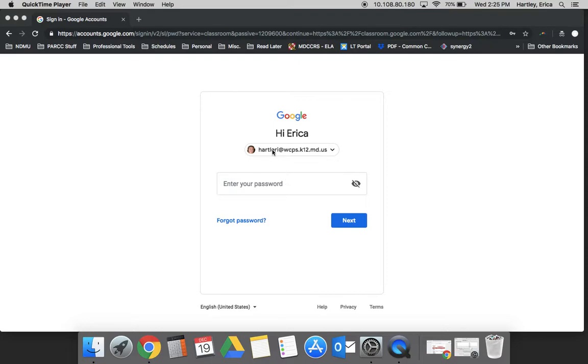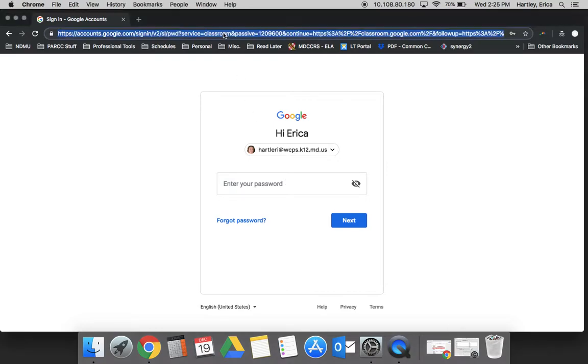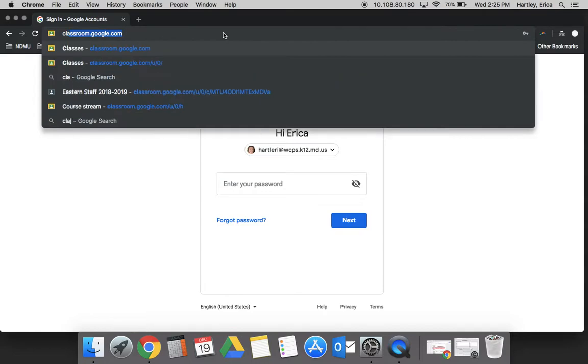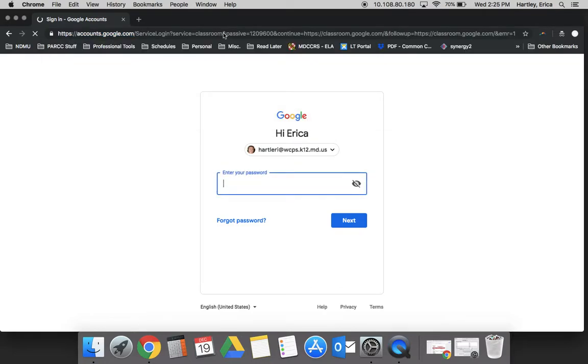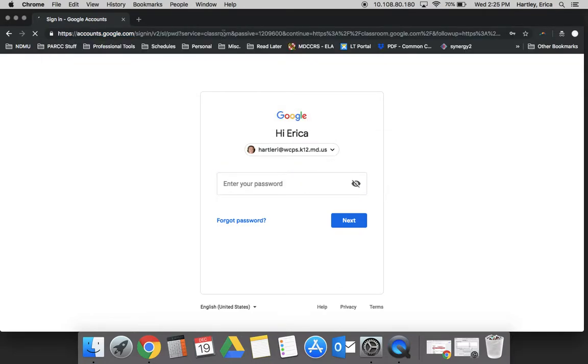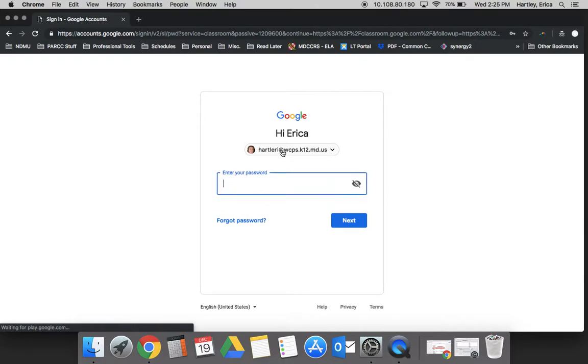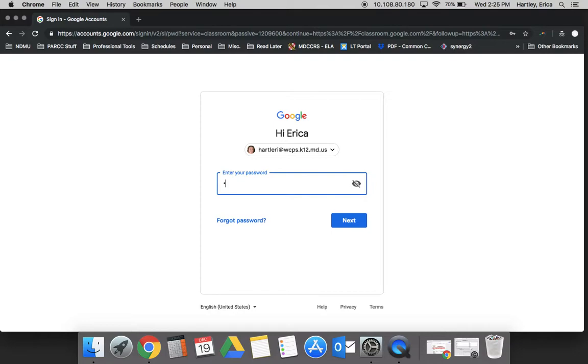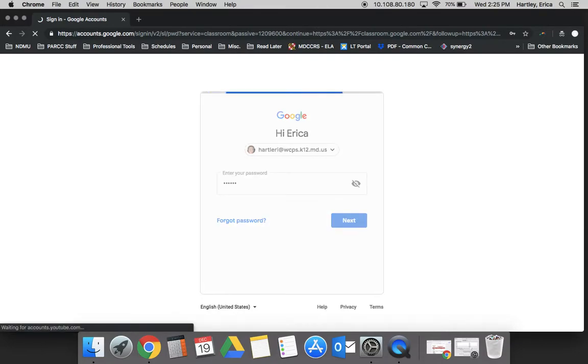In order to access Google Classroom you want to go to classroom.google.com. Once you get there you want to log in with your WCPS email and password. This would be the same password that you use to log into any WCPS computer.